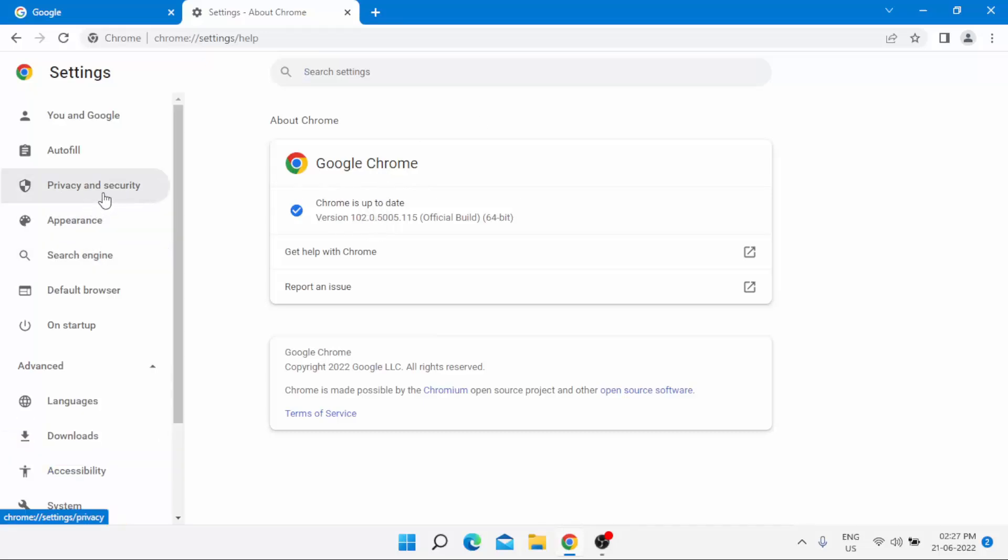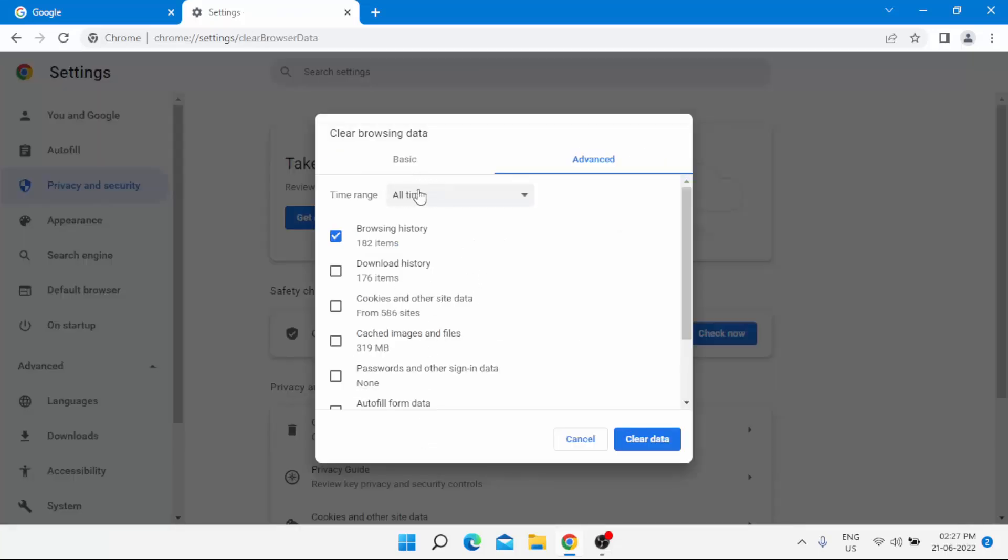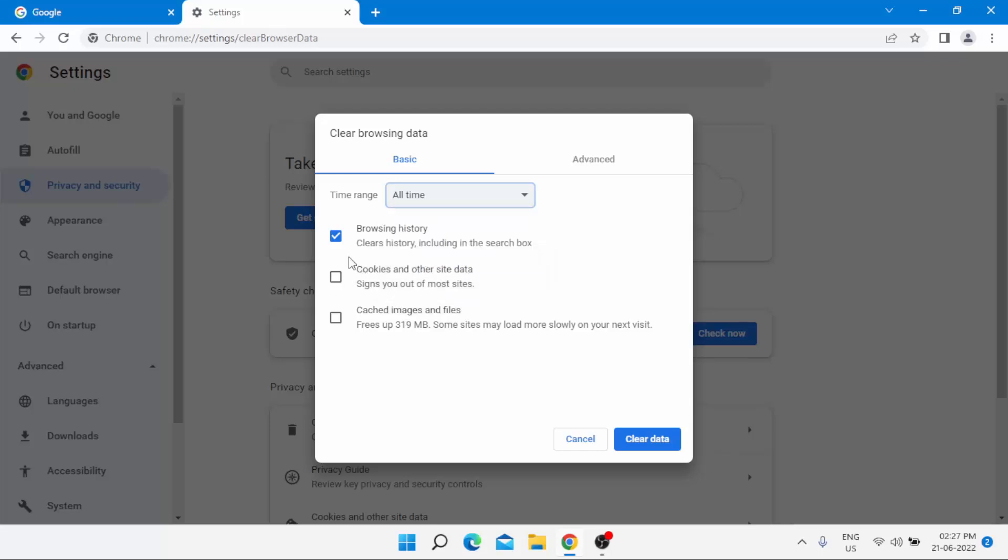Click on Privacy and Security option, click on Clear browsing data, and click on the Basic tab. Select time range All time, just click on All time. Check the box for browsing history, check the box for cookies and other site data, and check the box for cached images and files.